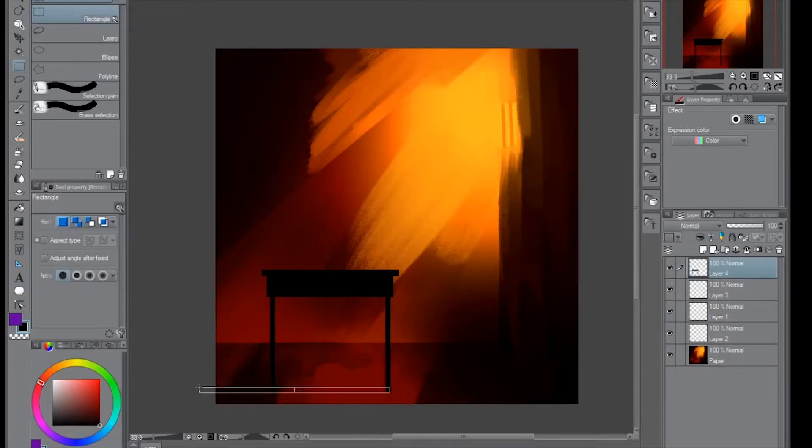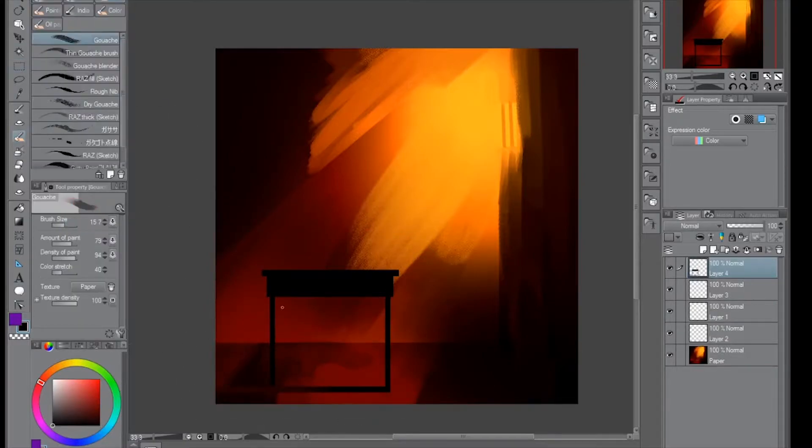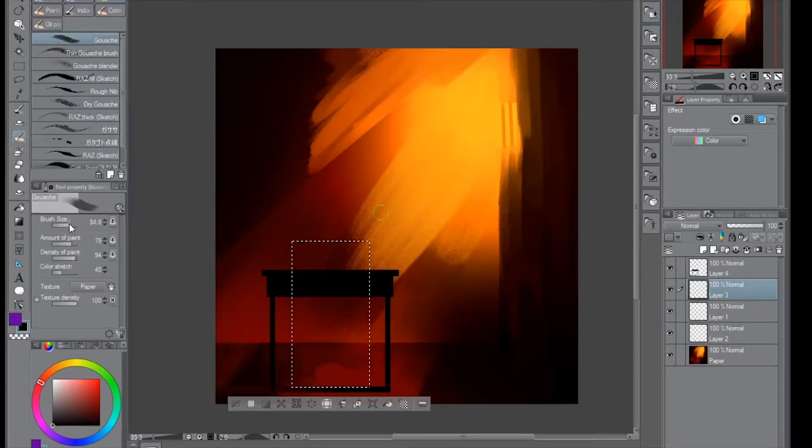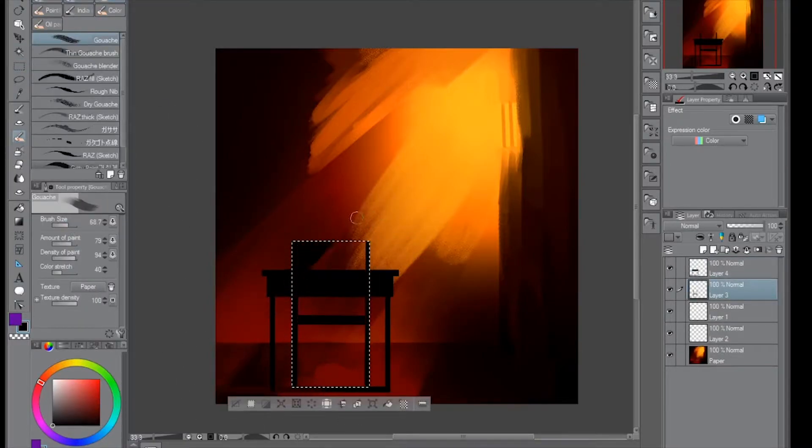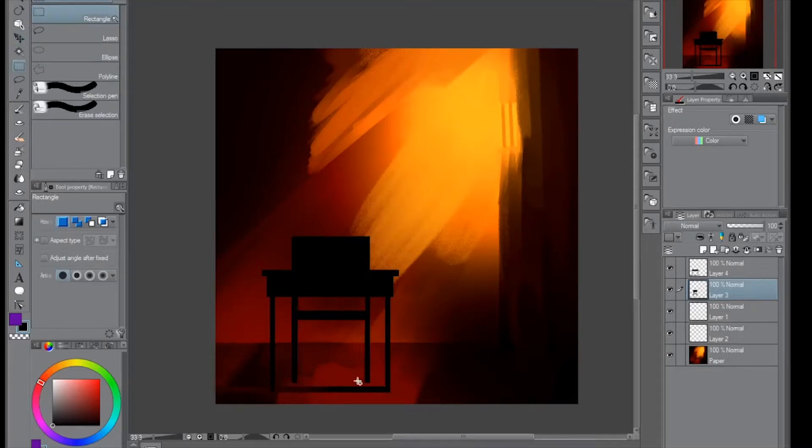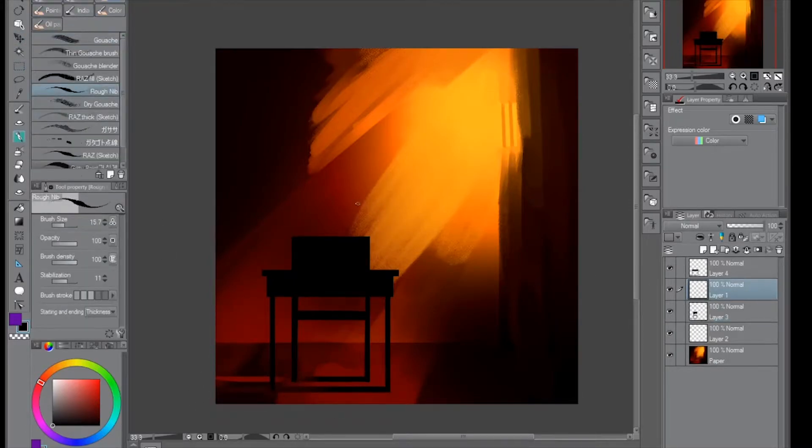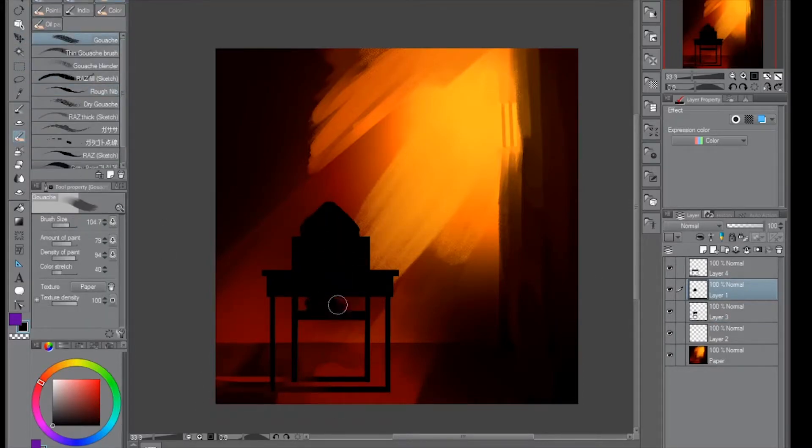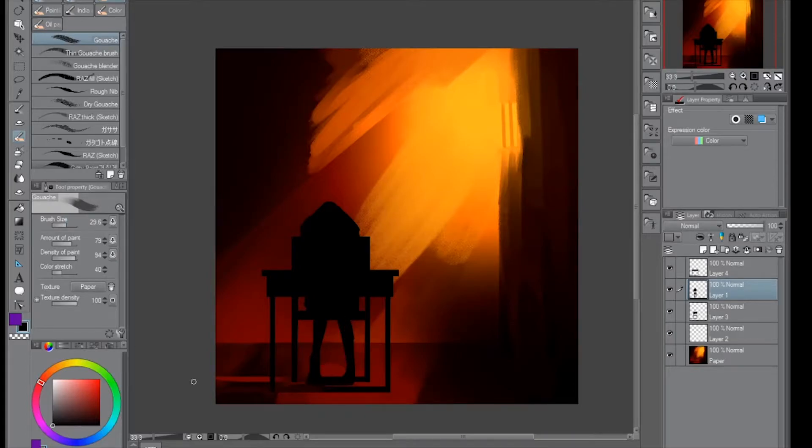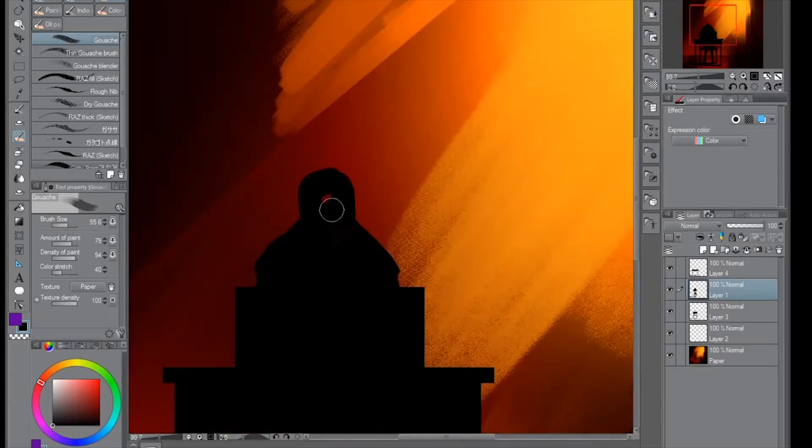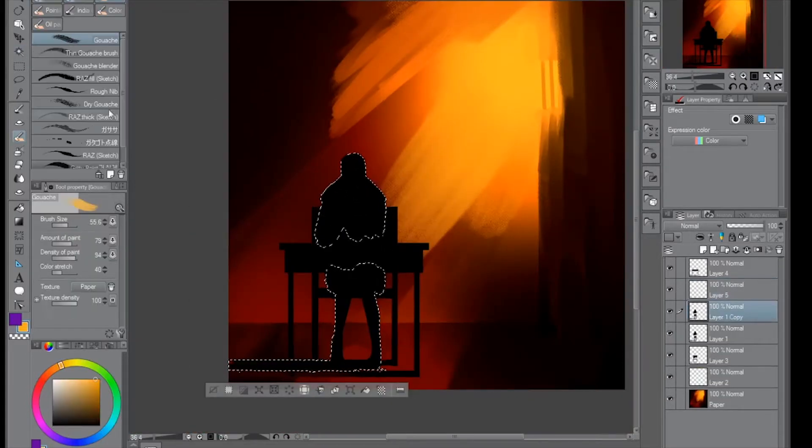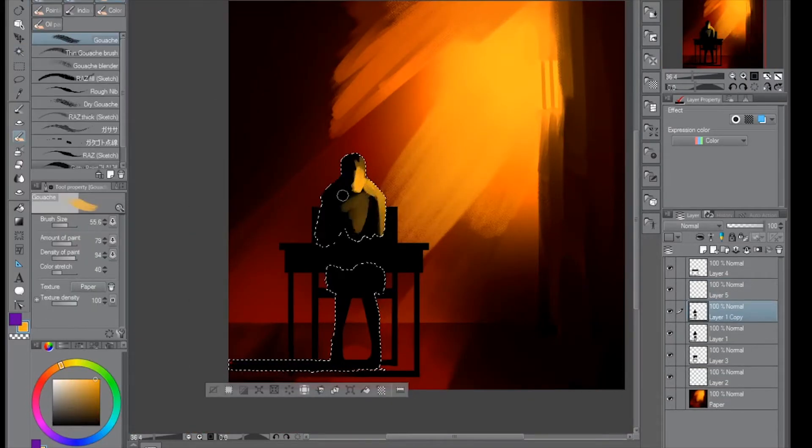The caged bird sings with a fearful trill of things unknown but longed for still, and his tune is heard on the distant hill for the caged bird sings of freedom.